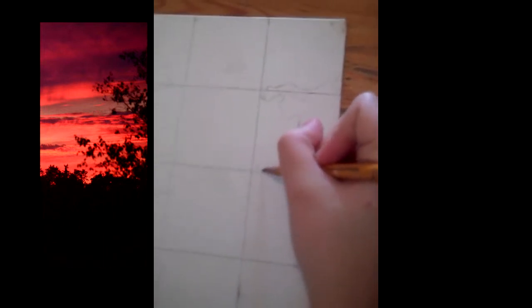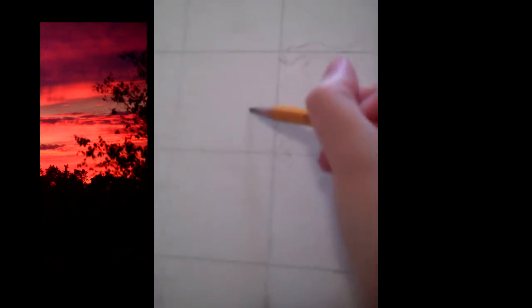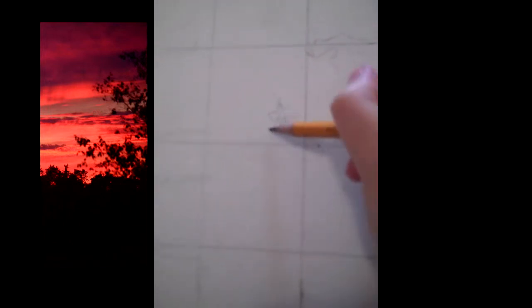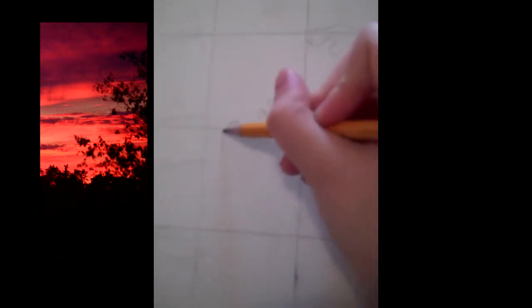So that helps us to copy the picture, because instead of trying to eyeball it and see what's going on, instead we can just look at the square that we're trying to draw and see, oh, this is within this square, so it has to be positioned in a certain way on the canvas.